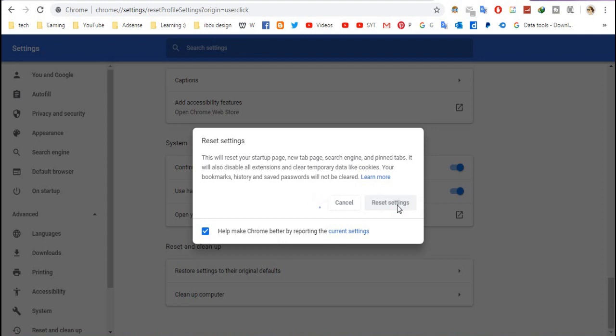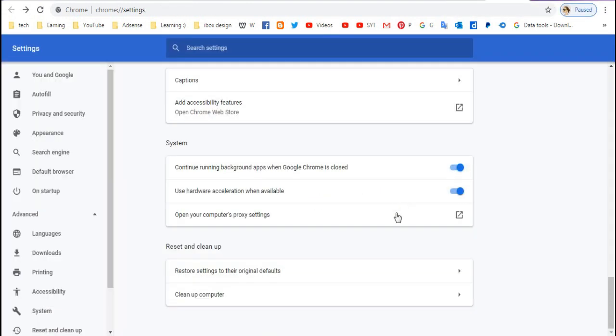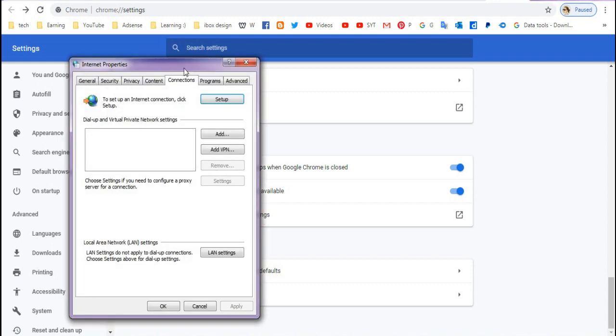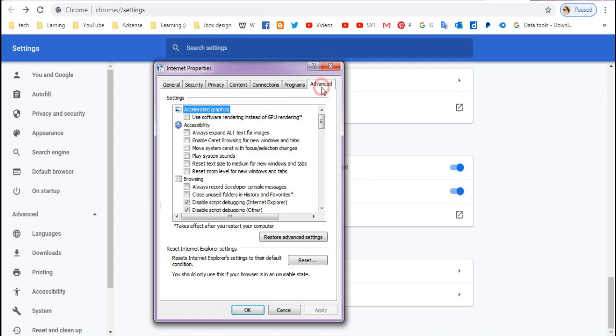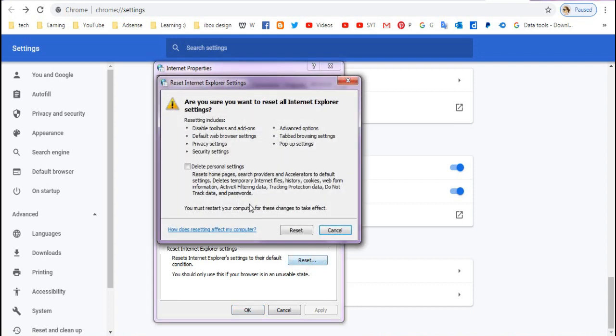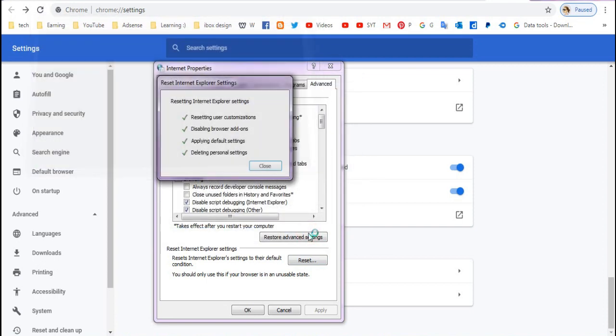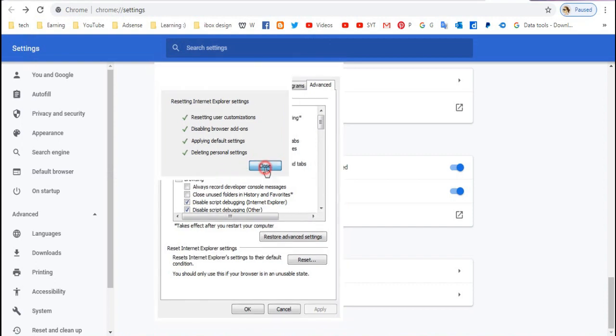Wait a few seconds. Now go to System and here go to Open your computer's proxy settings. Then go to Advanced here, and here click Reset. Now delete all this and click Reset, and click Reset. After that you finish, click Close.